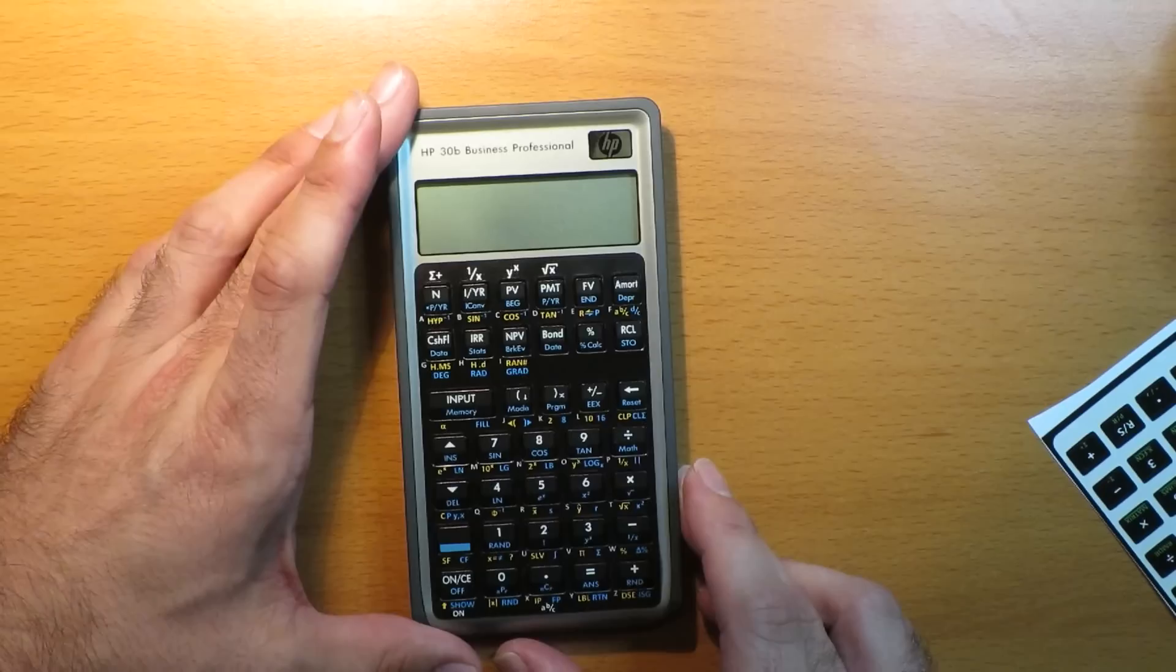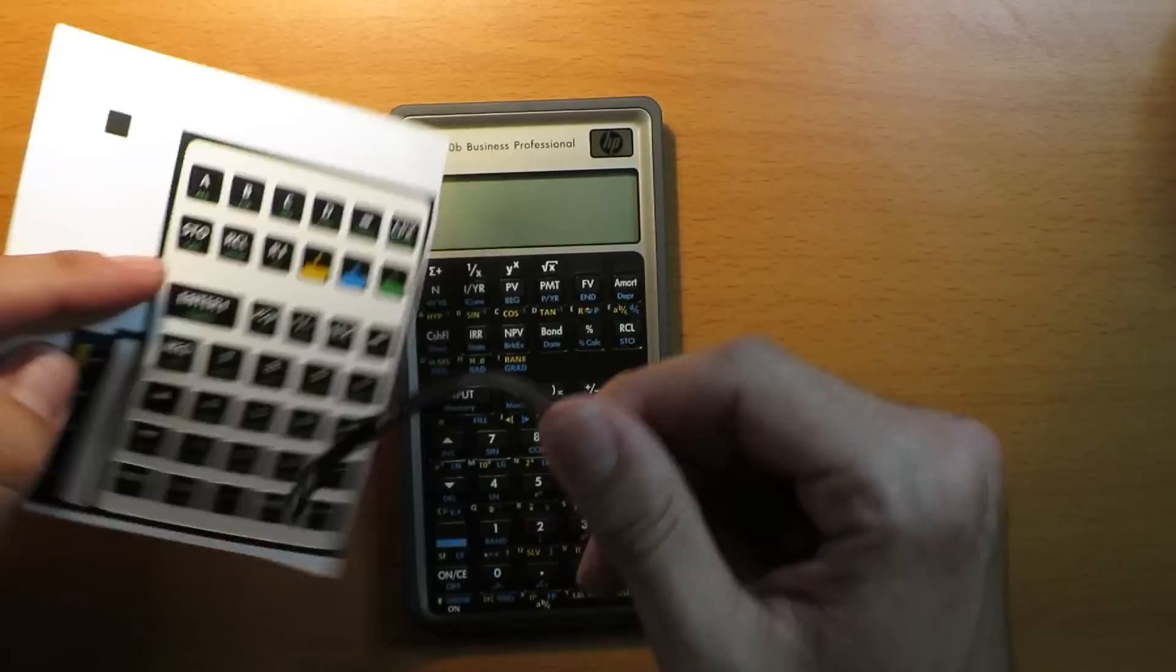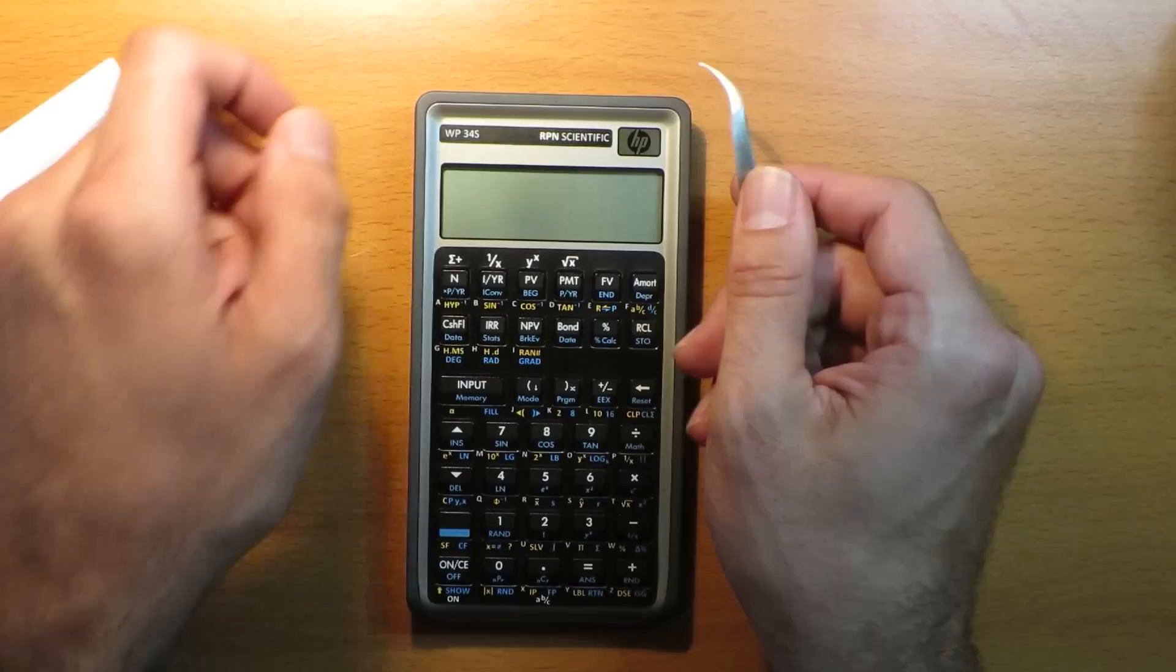Now that this is done, let's put the separate stickers on it. First thing I'm going to do is the sticker that says WP34S. Let's get that on there, nice and straight. There we go.